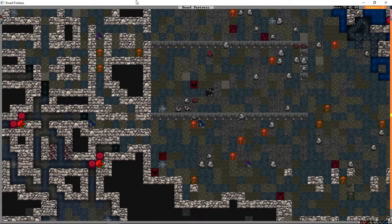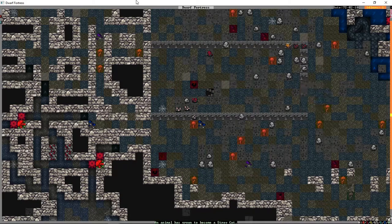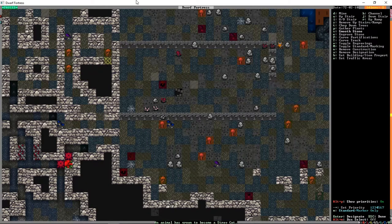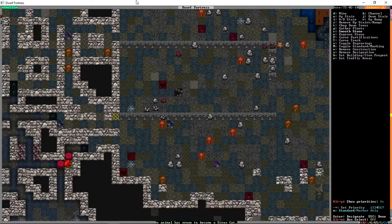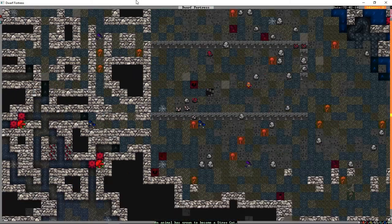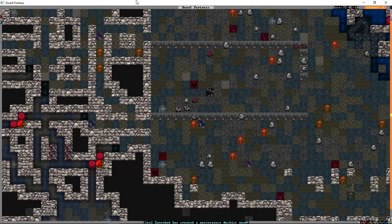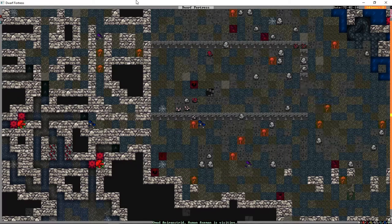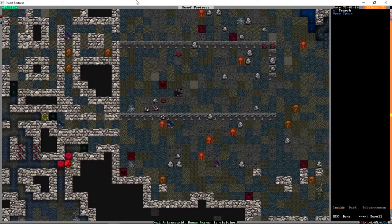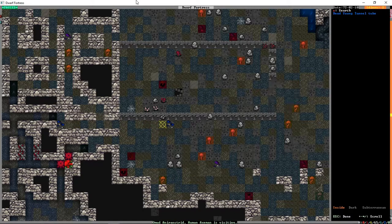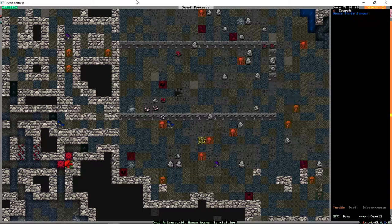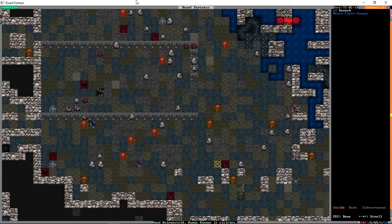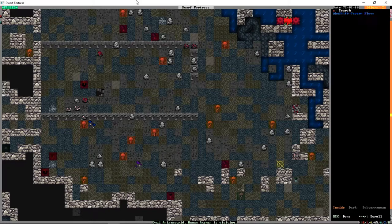So basically what just happened was the elven diplomat walked into our house and told us to stop cutting down trees. And our response, in good dwarven kind, was to chop down every other tree on the map that we could find. That is going to annoy the elves a lot. We're okay with it. We have little to no wood left, so I think what we're going to do is we are going to hope that we have caverns.